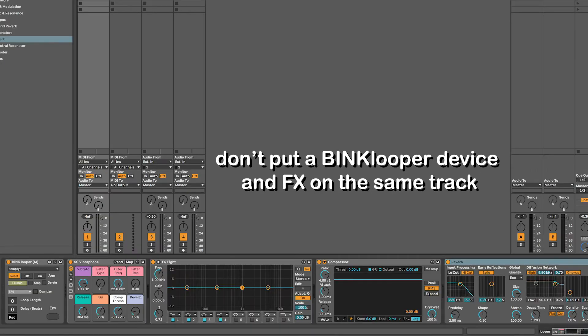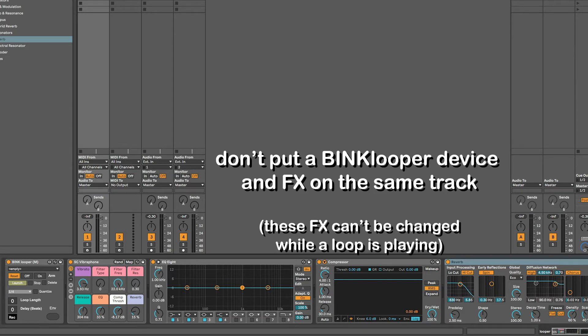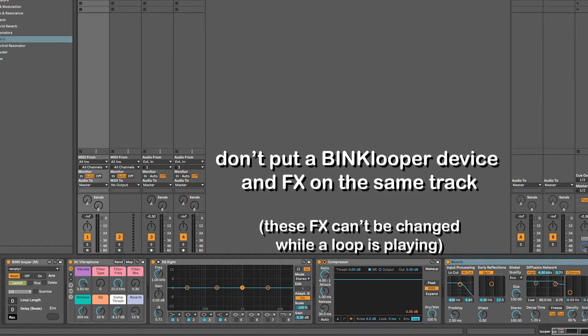It's possible to put the Bink Looper and instrument sounds and effects all on the same track, but to put it simply, you'll basically be confined to one specific setting for any instruments or signal processing in the same track as the Bink Looper. Seems a little complicated, but I'll show you why I use two tracks in a little bit.